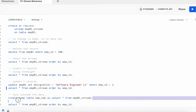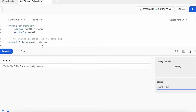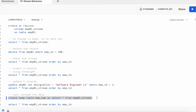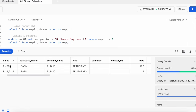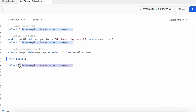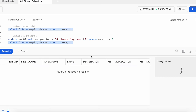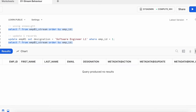To consume the CDC data, I need to run a transactional SQL statement. I'm creating a temp table called emptemp and selecting all data from the stream object. Once the temp table is created with four records, if I check the stream object again, it now has no data — this is the expected behavior of the stream object once its data is consumed.